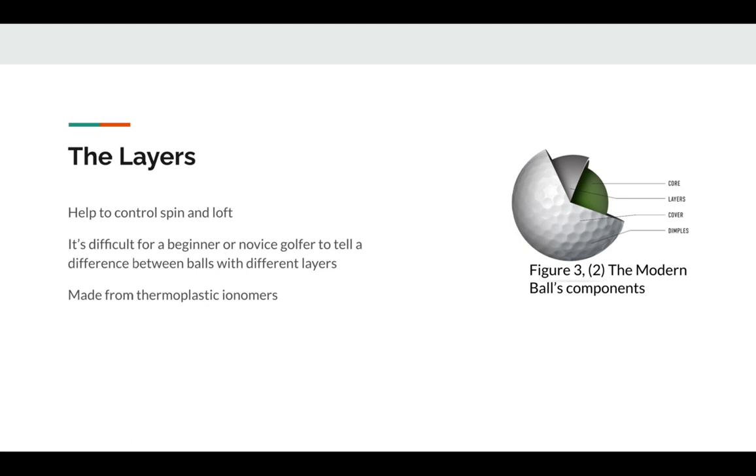Layers function to enhance certain characteristics the cover or core might have, meaning that some layers are designed to decrease spin, while some might help the ball fly further. These layers are made of thermoplastic resins called ionomers. The most used is called HPF 1000, which is specifically used for golf balls.